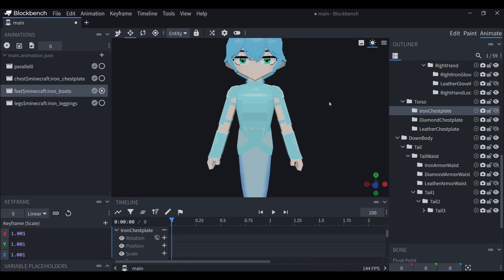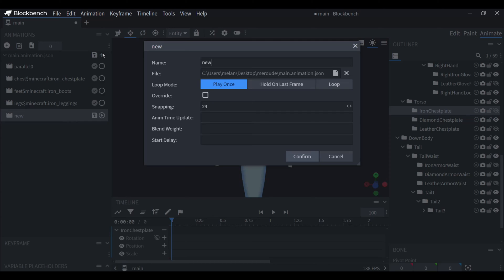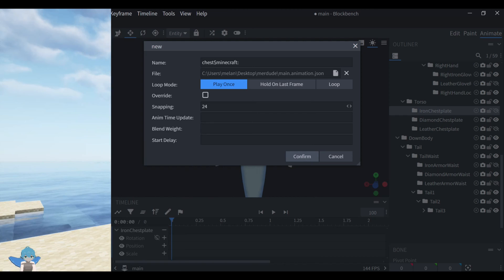Now I'll show you an example of how to make armor animations. First off make a new animation and in this case I write chess because it's for the chest plate, and then I start writing the Minecraft ID for a diamond chest plate.